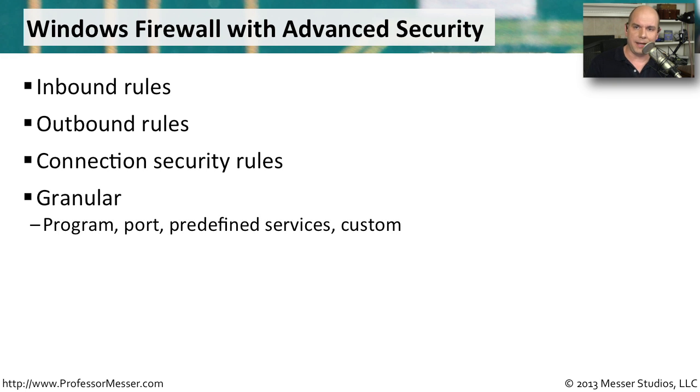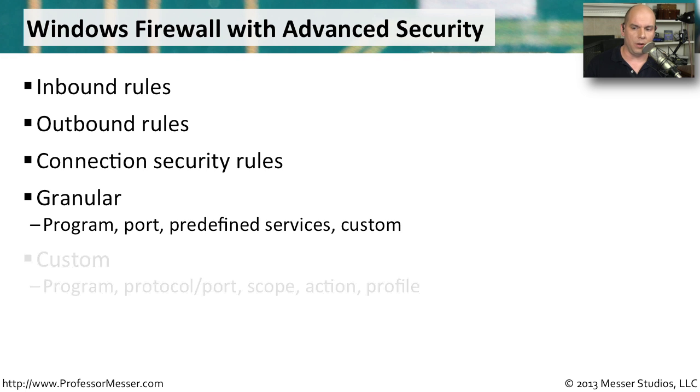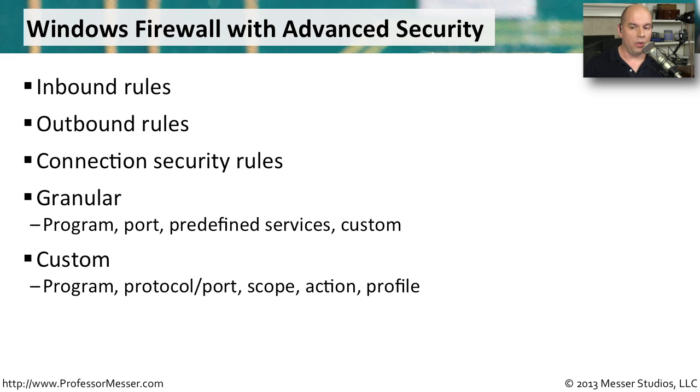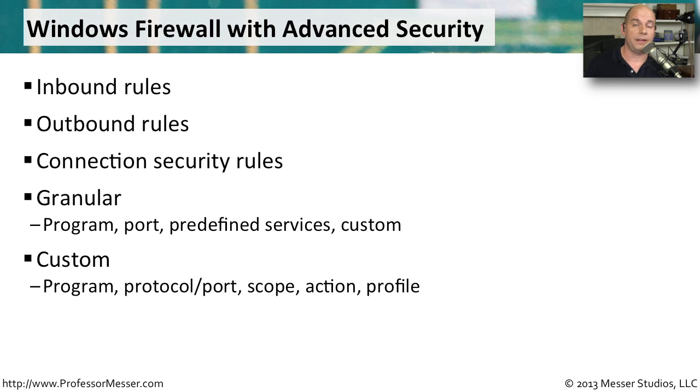You can really customize the capabilities of the Windows firewall this way, all the way down to the program, the protocols, the port numbers, what happens to the traffic when you see that type of traffic. And you can apply those to different network profiles inside of your computer.